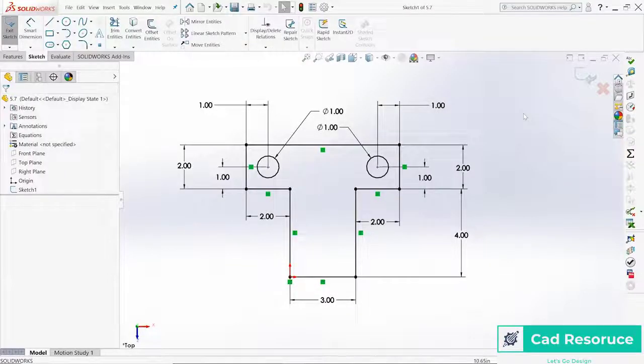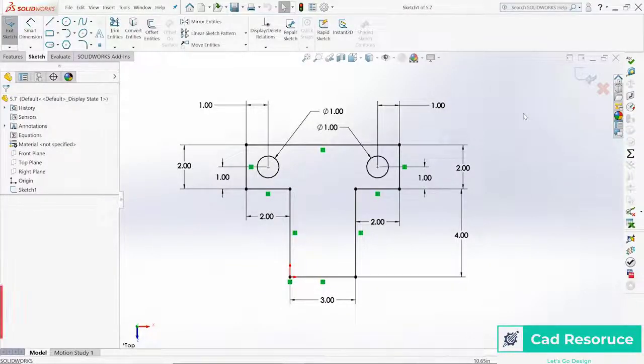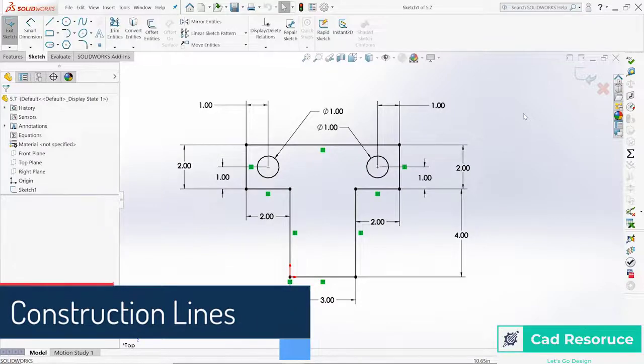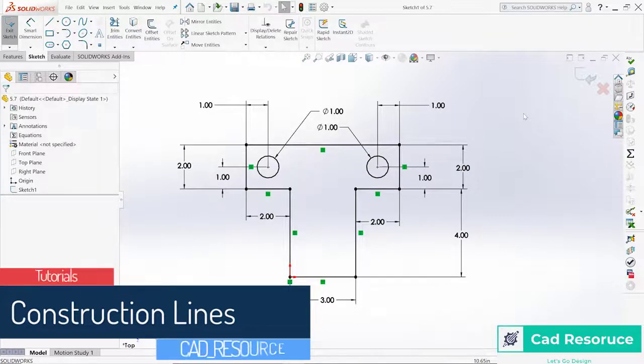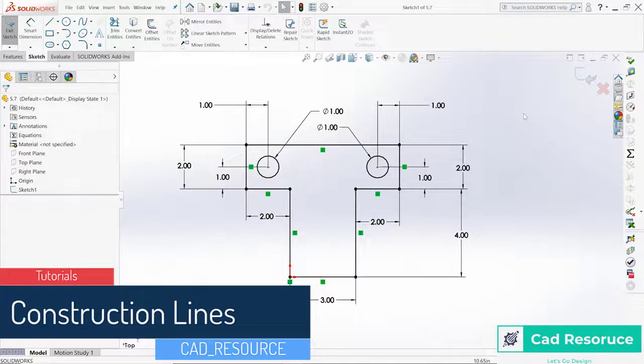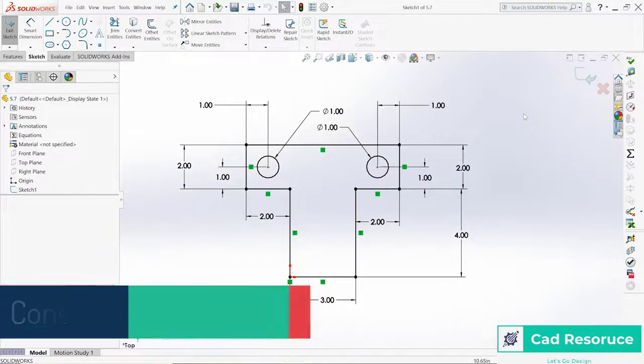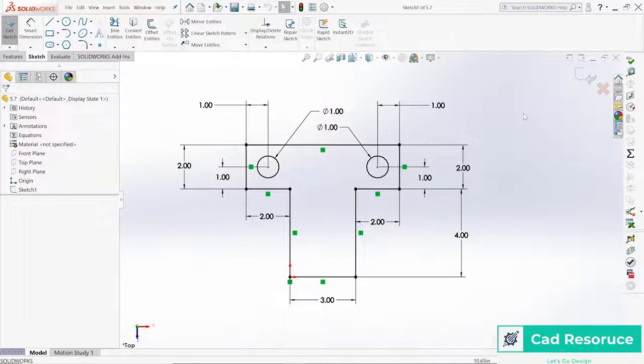Let's take a look at how we can use some construction geometry to improve our sketches. Right here on the screen you can see we've got a whole bunch of dimensions, and we do have a fully defined document, so there's nothing wrong with what I have here on the screen. It just looks messy and there's a whole bunch of duplicates.